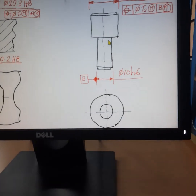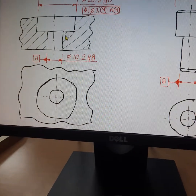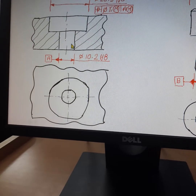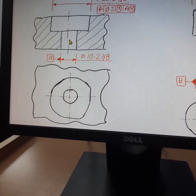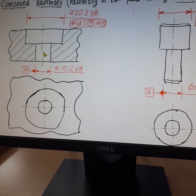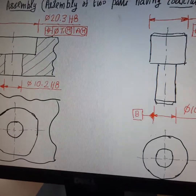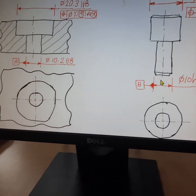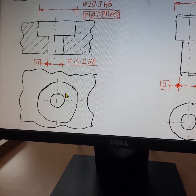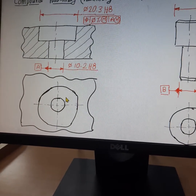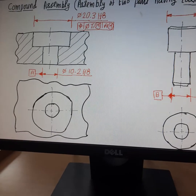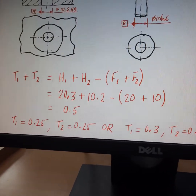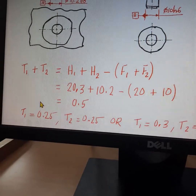When you want to insert this shaft into the hole member, the shaft has to enter the hole member entirely. So we have to find the values of t1 and t2 such that the assembly of one member into the other takes place without difficulty. The equation to be satisfied is shown in this slide: t1 + t2 = h1 + h2 − (f1 + f2).